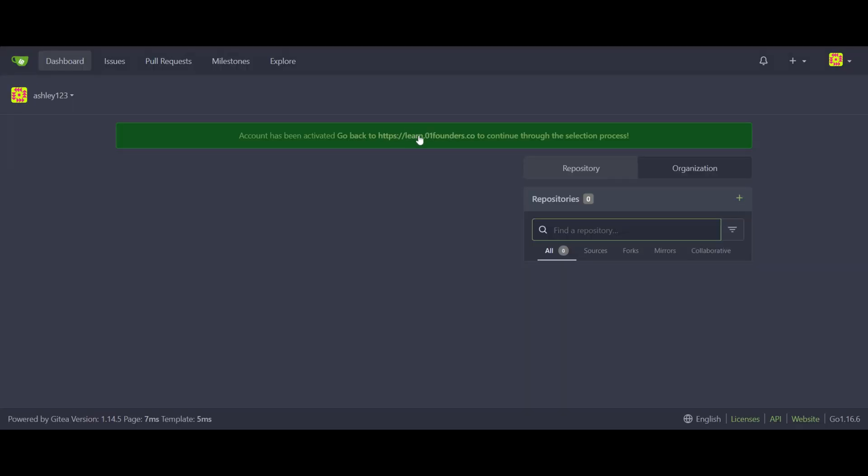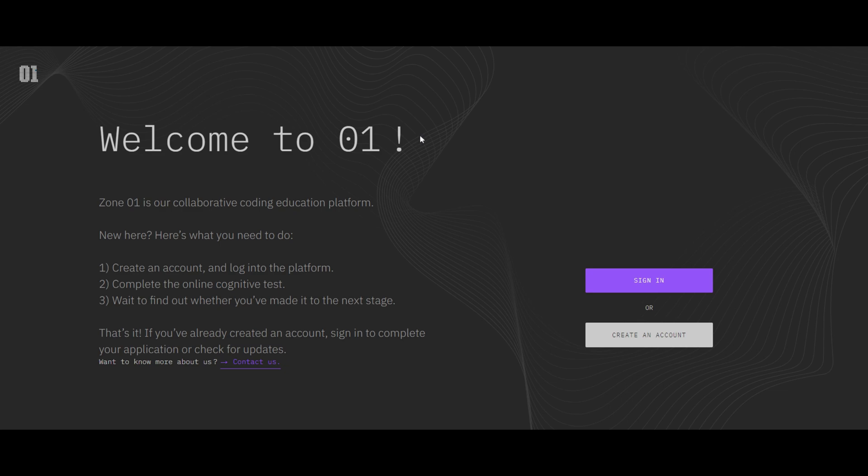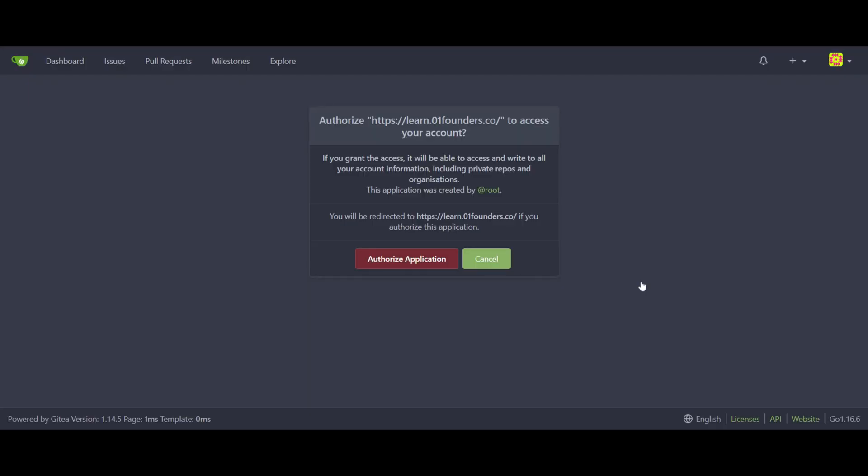Return to learn.O1Founders.co. The link is also in the activation email. Click sign in, select authorize application.